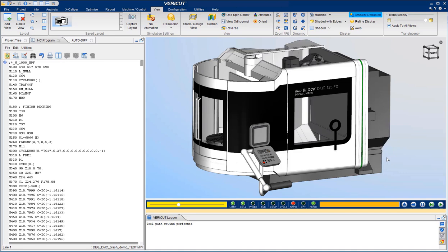VeriCut provides full machine simulation, verification, and optimization in the virtual world. This is accomplished by running the exact same post-process G-code that you send to the shop floor.